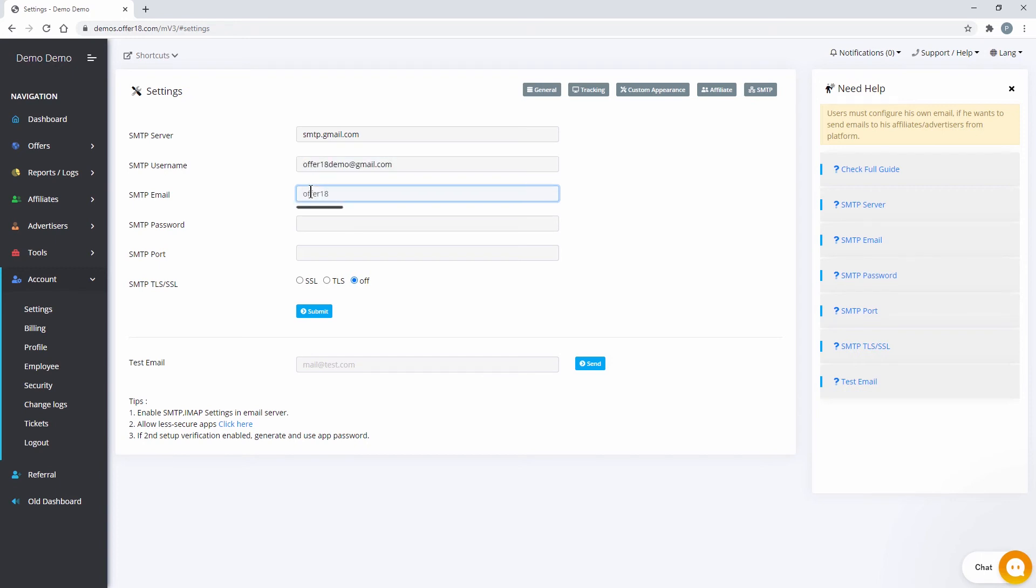SMTP Email. Fill your email ID here as well. In SMTP Password, fill the app password which we have just generated from Gmail.